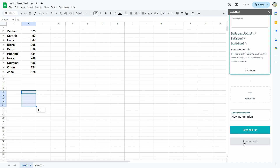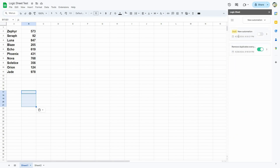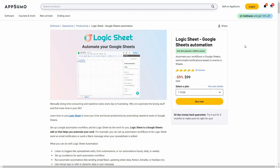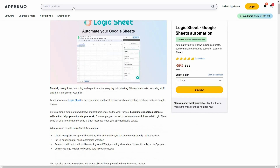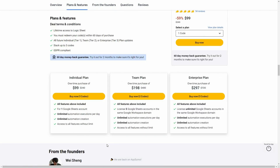Overall, Logic Sheet is an excellent tool that lets you automate your workflows in Google Sheets. You can set custom triggers, customize conditions, and add various actions. You can also add multiple conditions as well as multiple actions for a workflow, and there are many important integration options available that are going to be super helpful. If you want to buy Logic Sheet on a lifetime deal from AppSumo, make sure you check the link in the description below.